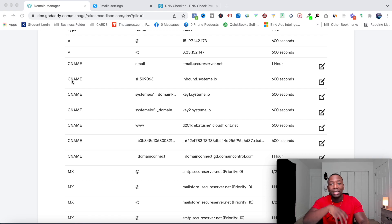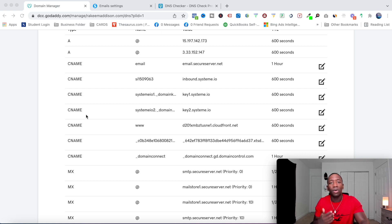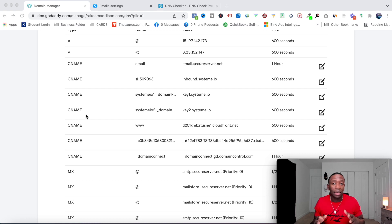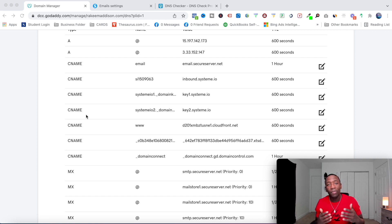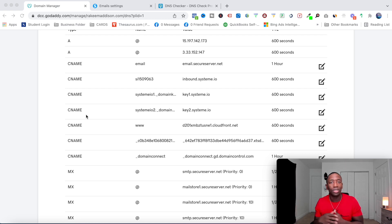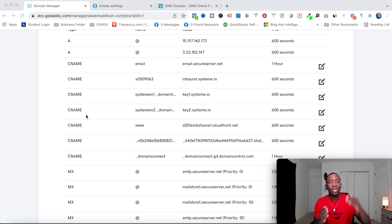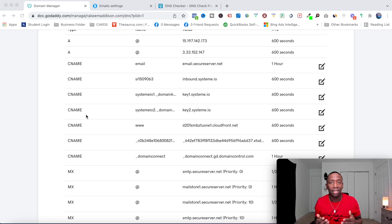Inside GoDaddy you can see the behind-the-scenes of your domain. I have CNAME records here — these are coming from the email marketing software I'm using. Whatever email marketing software you use, they'll have a way for you to verify your sender domain through a process called SPF and DKIM. These are email authentication methods that prevent hackers from intercepting your emails and sending on your behalf, which could seriously damage your reputation.